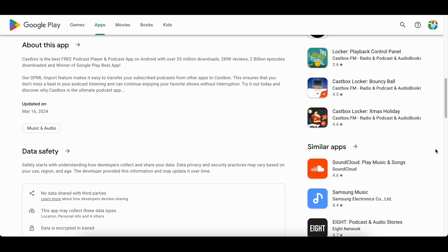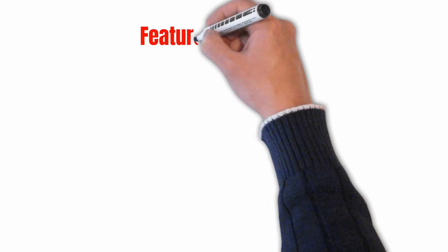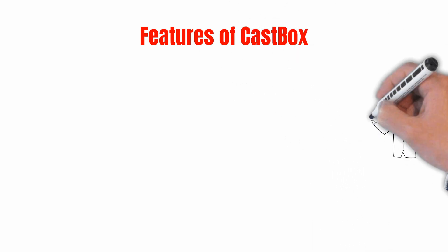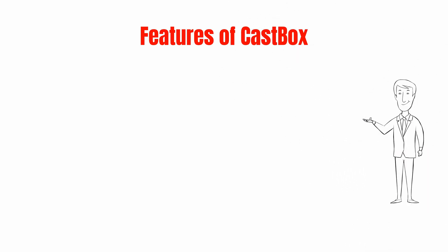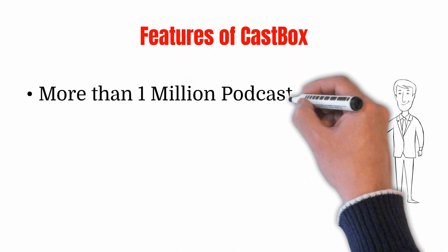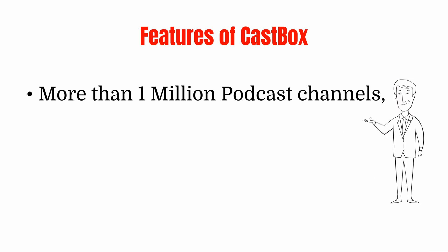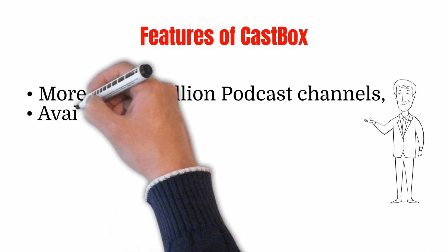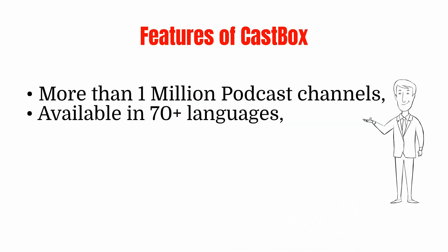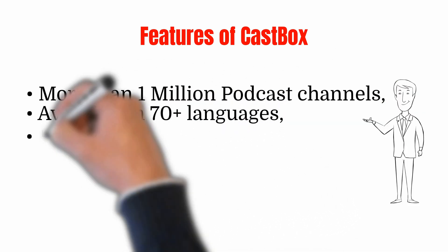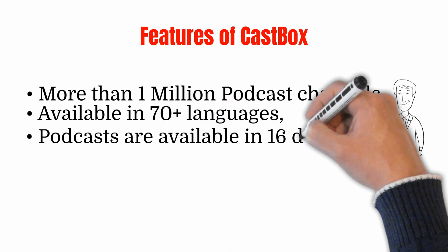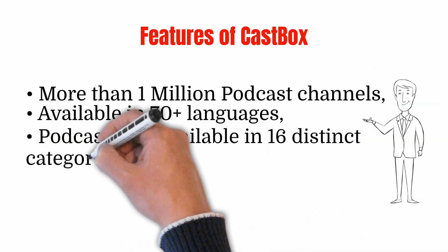You can find millions of podcast channels in different languages and explore the present trending podcasts in different categories. Features of CastBox: More than 1 million podcast channels, available in 70 plus languages, podcasts are available in 16 distinct categories.